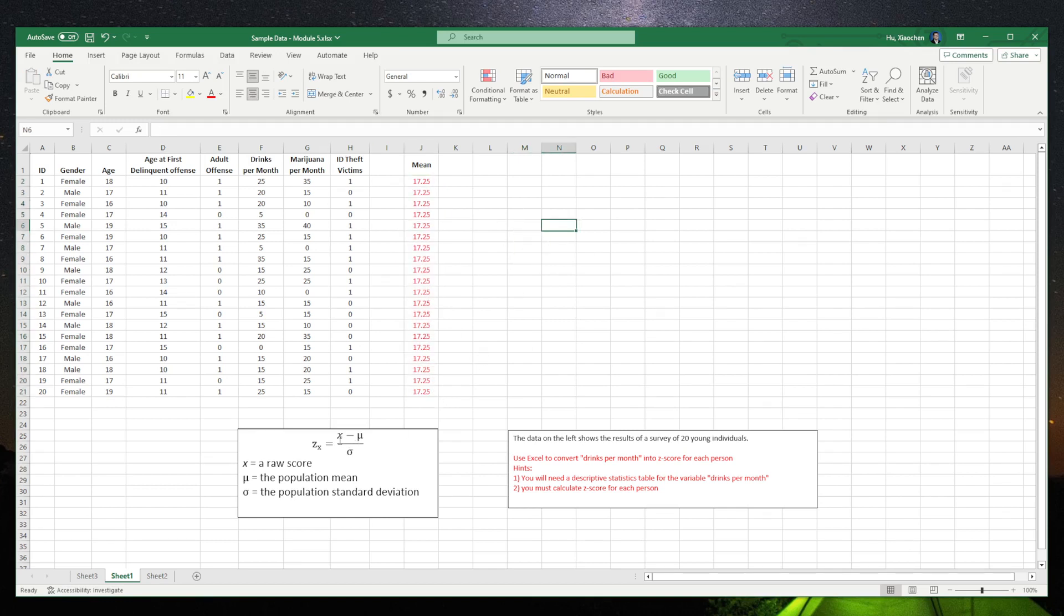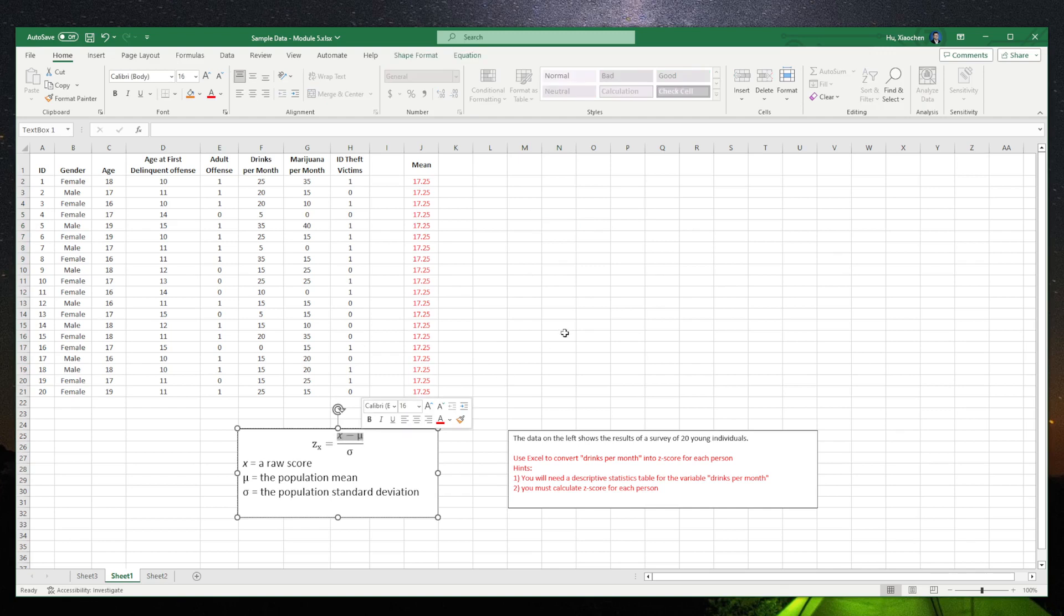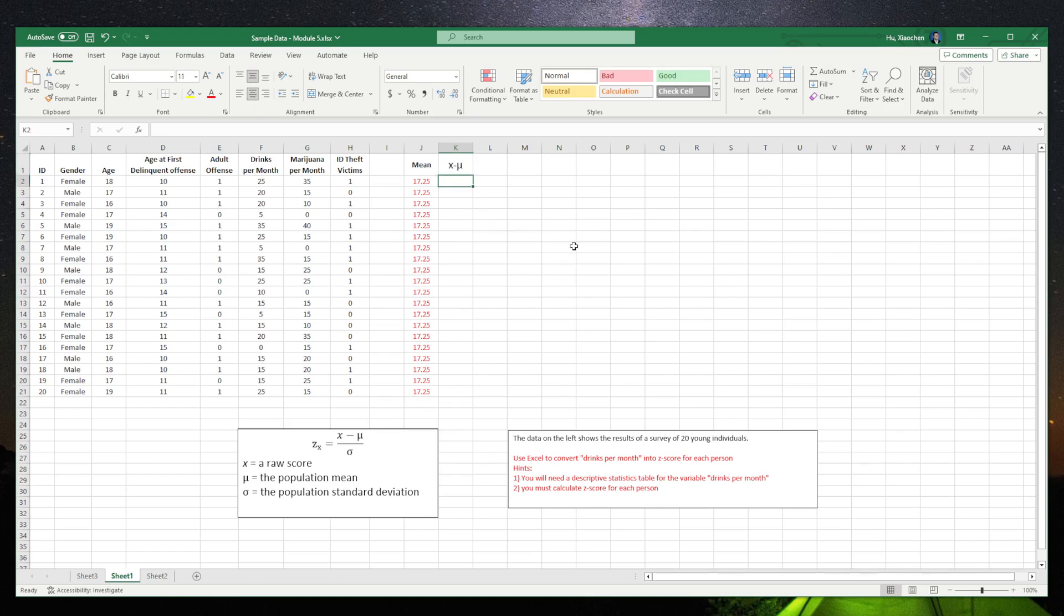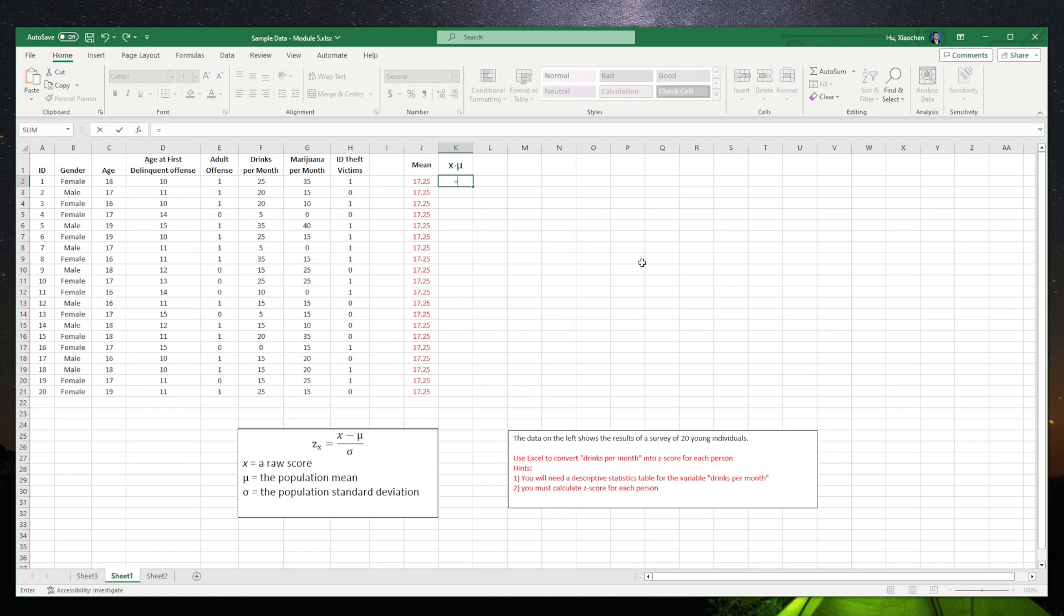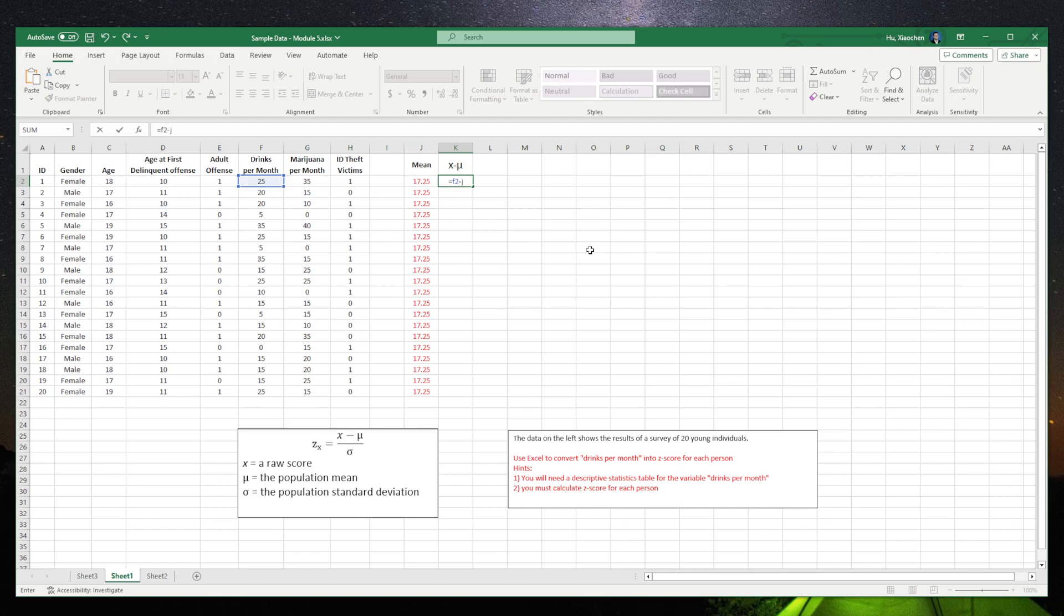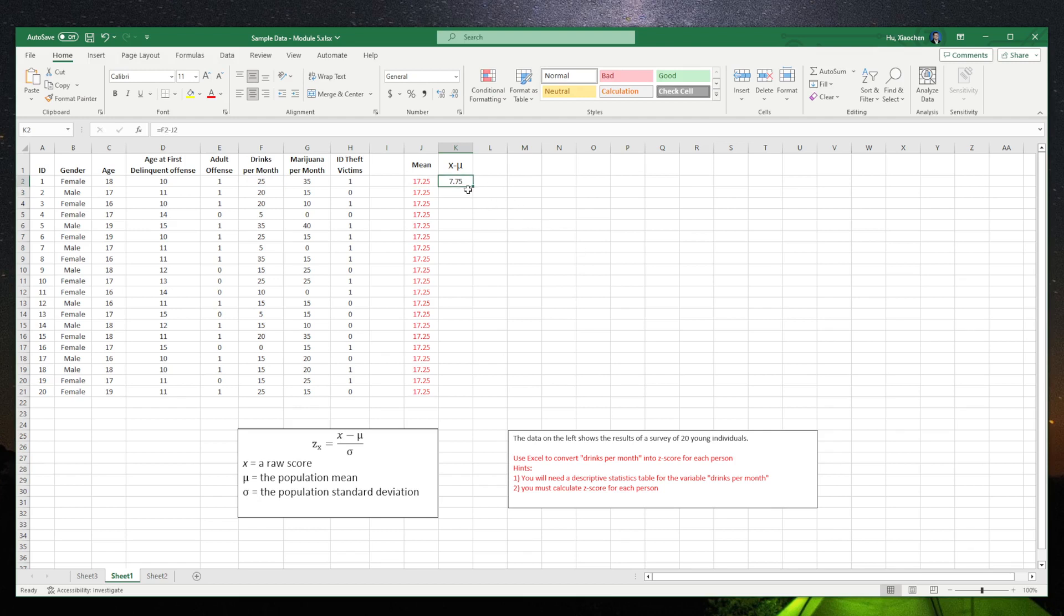Now we can calculate the top of the formula, which is x minus μ. The x for each person is the number of drinks per month. For this cell, you have to input equals. The cell is F2 minus the cell of the mean for the first person, J2. Enter it, select this cell, and drag it to the end. It will automatically calculate everyone's x minus the mean.